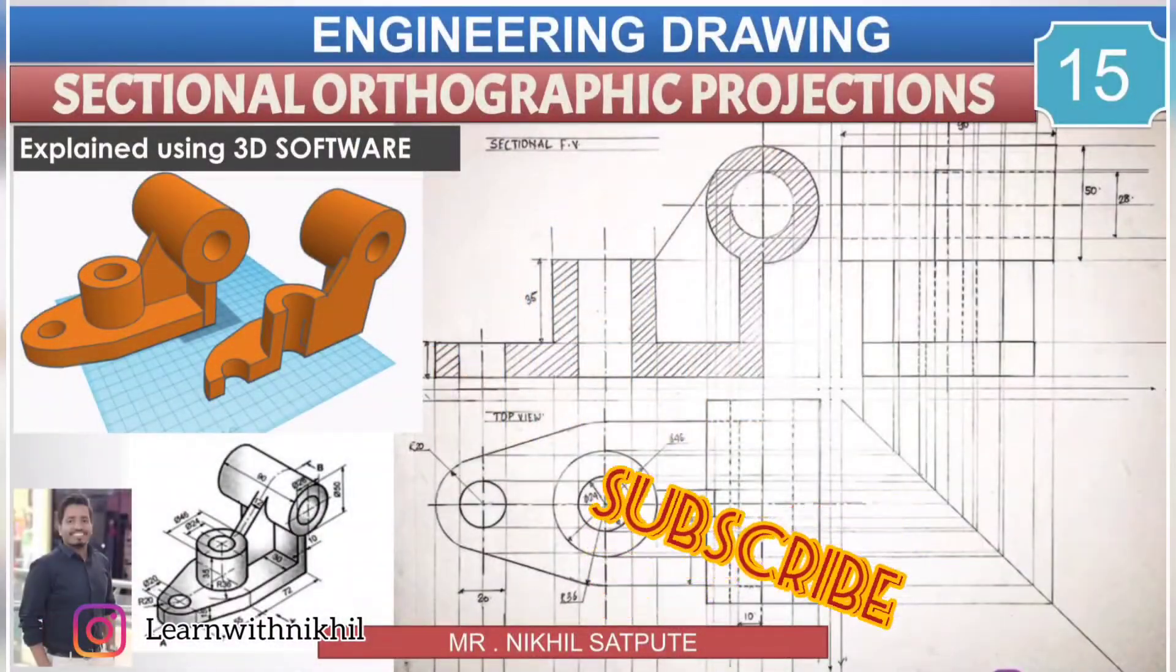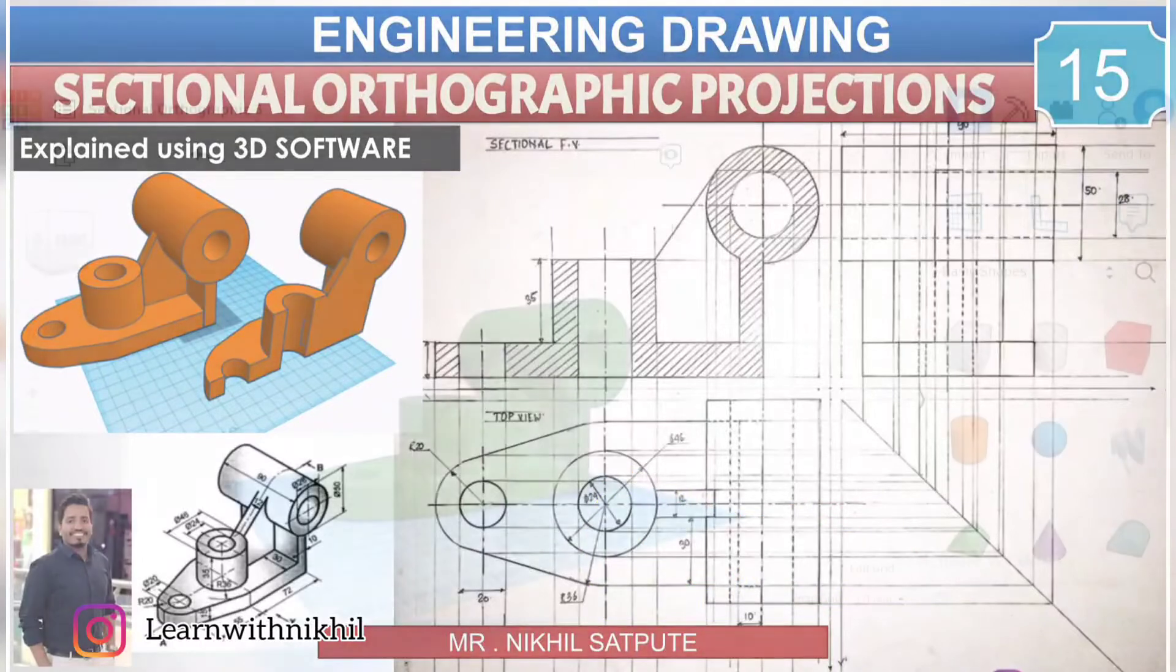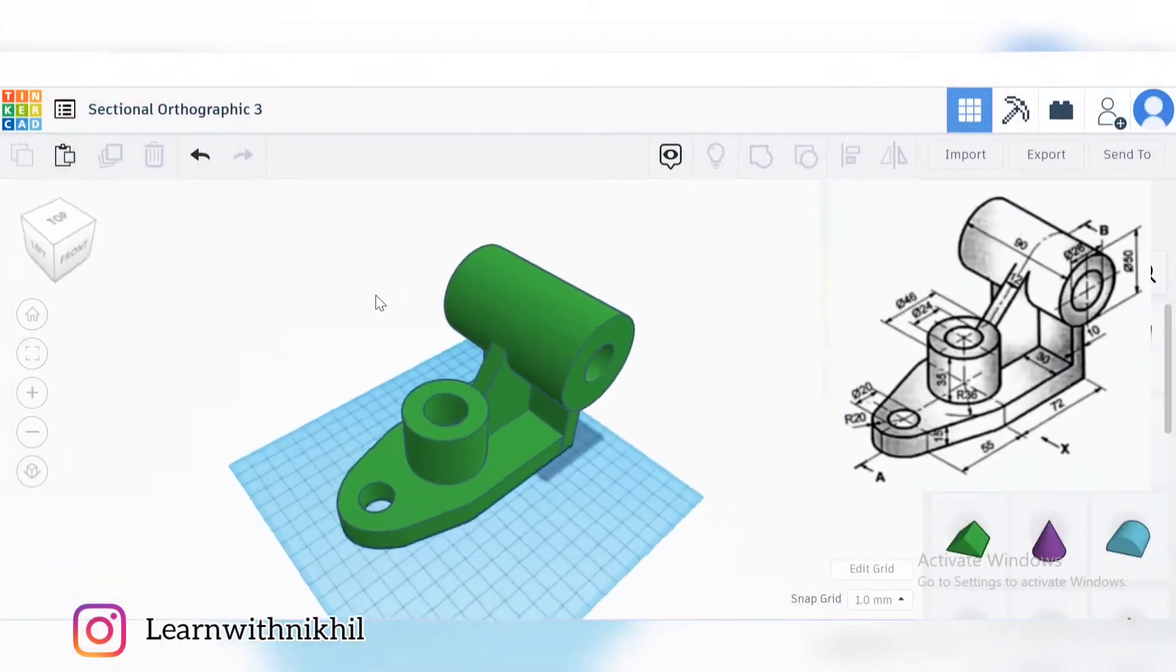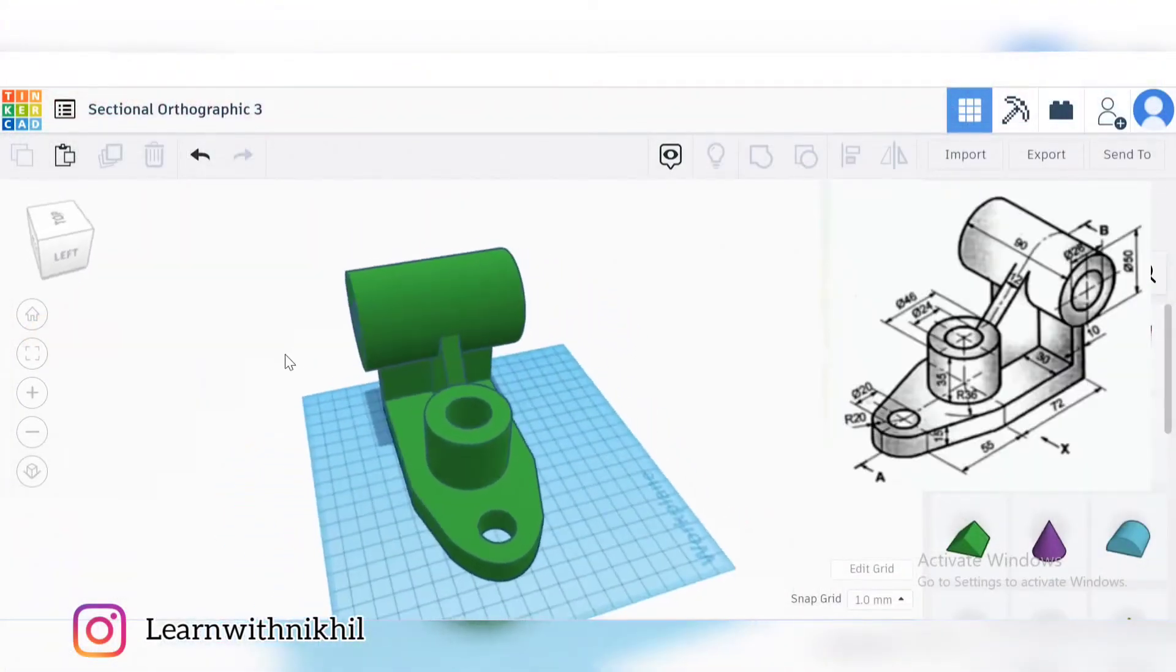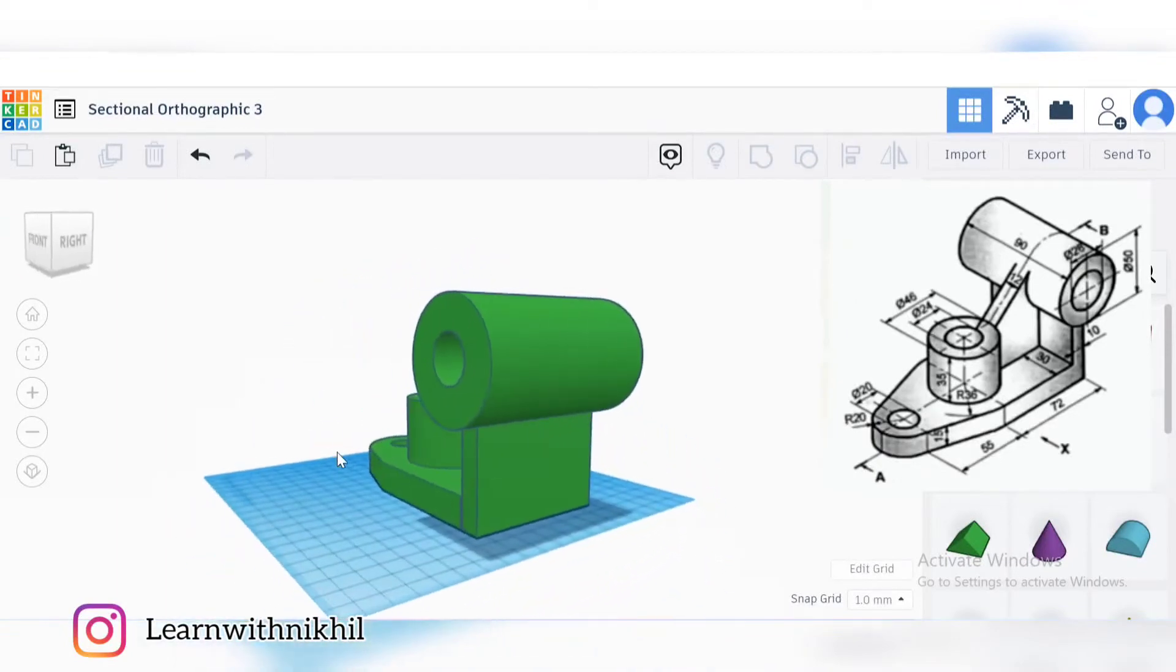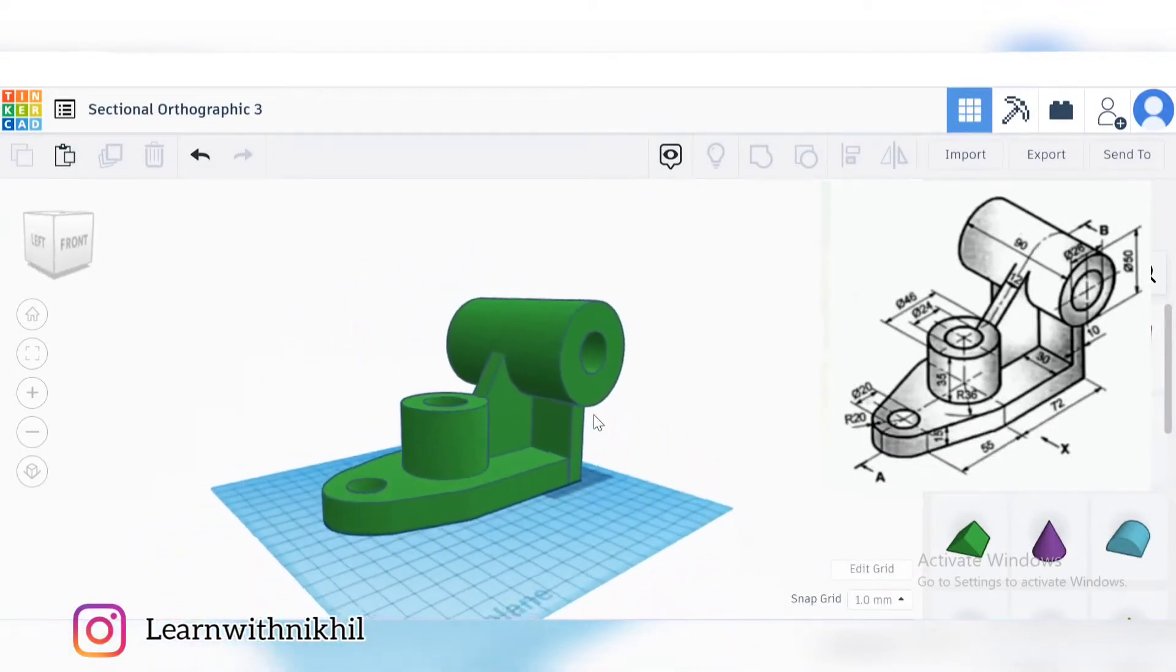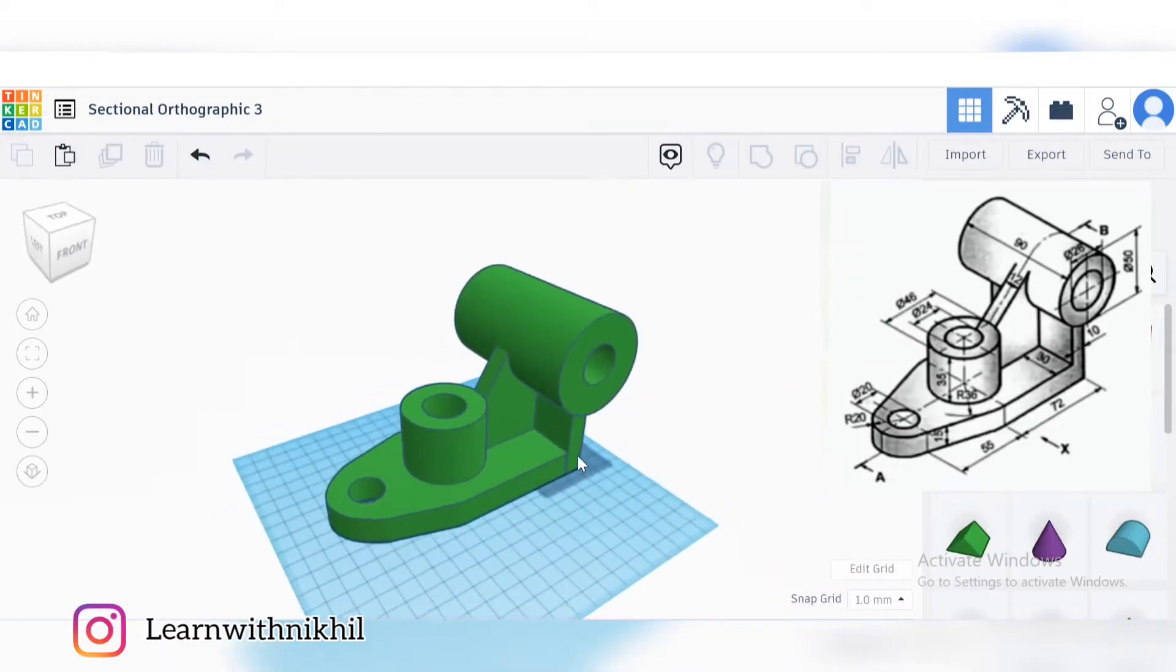Hello and welcome back to my channel, Learn with Nikhil. In this video, I have explained sectional orthographic projection through this 3D software. This is the question given and I have drawn its 3D shape.